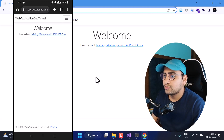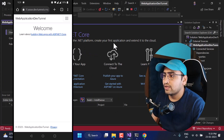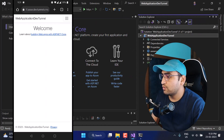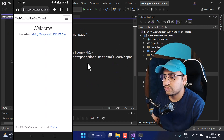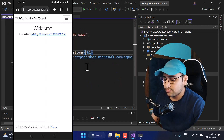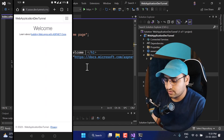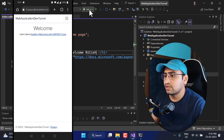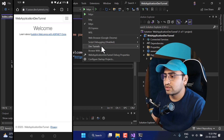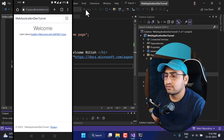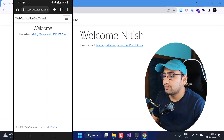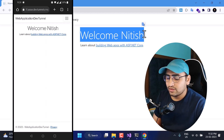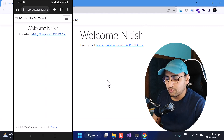Now let's make some changes in Visual Studio and see how they appear. I'll stop the page, open Solution Explorer, go to Pages, open index.cshtml, and update the welcome message. Save all changes and run the application again, making sure the same tunnel is selected. On the browser we can see the updated message, and if I refresh the page on my mobile phone, the updated values appear there as well.